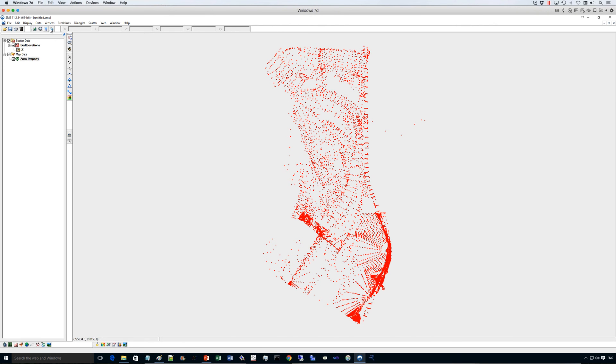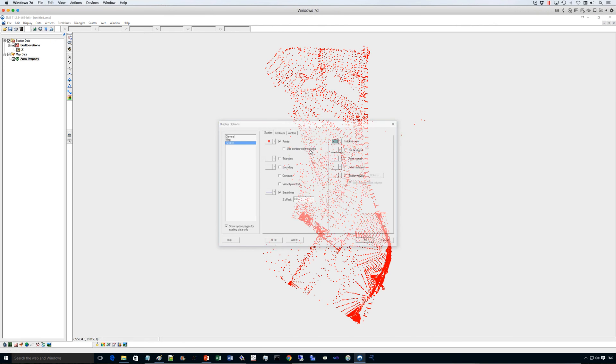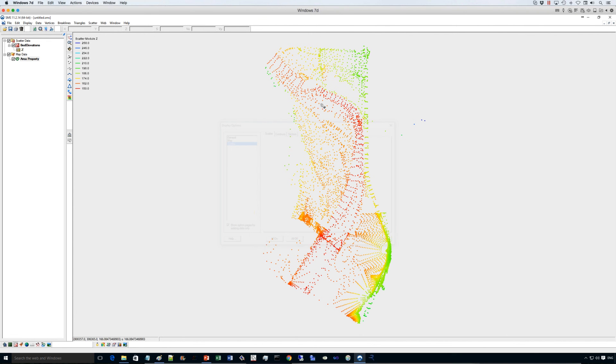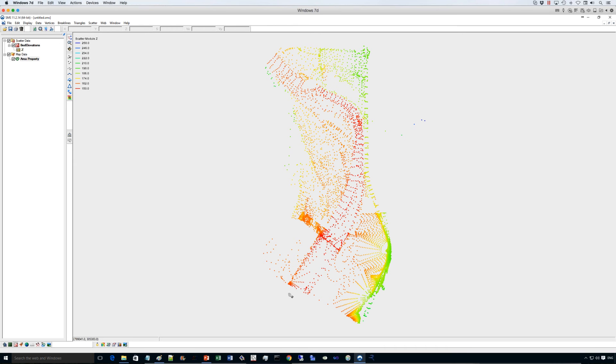And here's the points that represent the elevation of the area that we are going to model. This is the main river. We can plot this using contour schemes, and you can see the reds, which are the lower elevations, and the greenish, which are the highest elevations. So the flow will come from upstream to downstream in this direction.